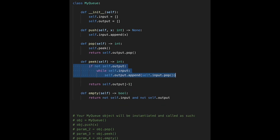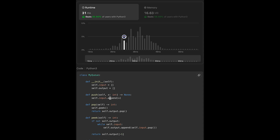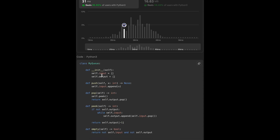Let's submit — looks good. Time complexity: init is O(1), push is O(1), pop is O(n) where n is the number of elements because we iterate through the input stack, peek is also O(n), and empty is O(1). Space complexity is O(n) because we have the input and output stacks.